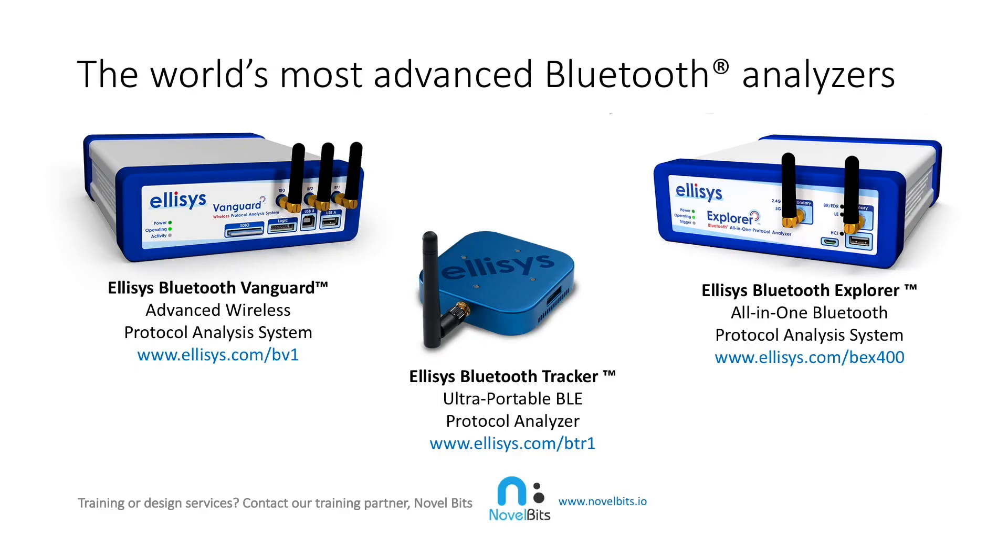To learn more about Ellisys, provider of the world's most advanced Bluetooth analyzers, visit Ellisys.com. Have a need for training or design services?